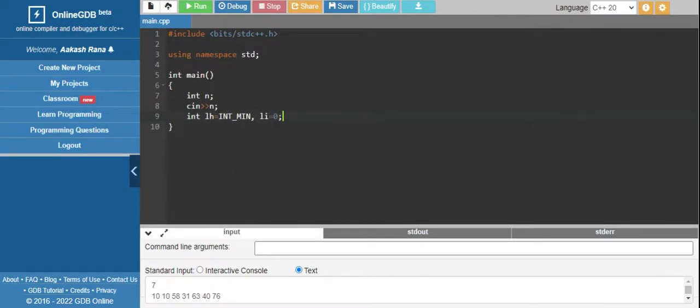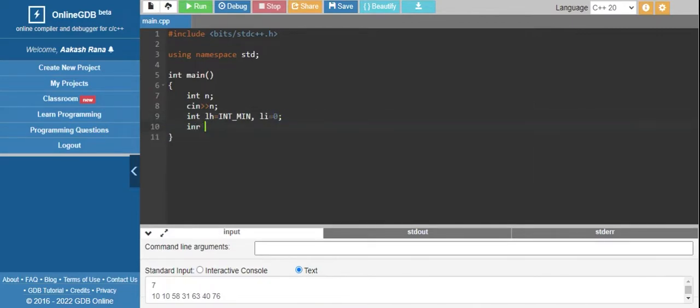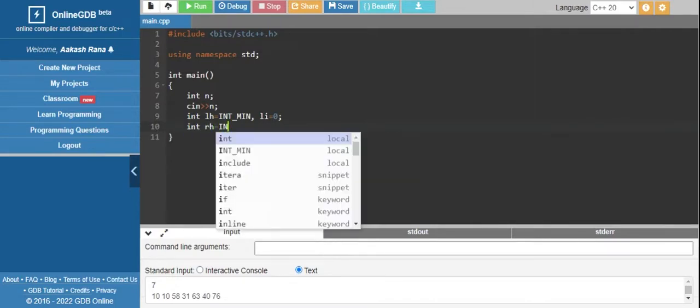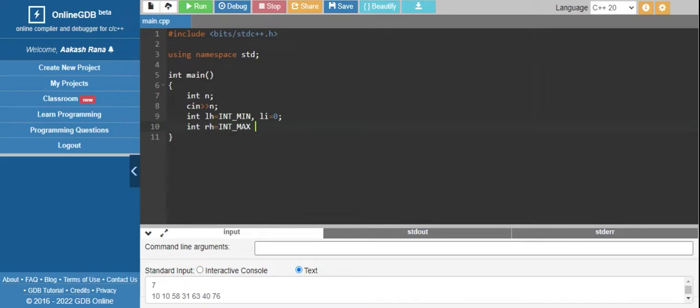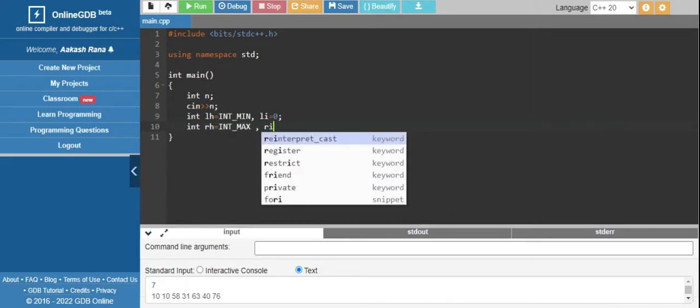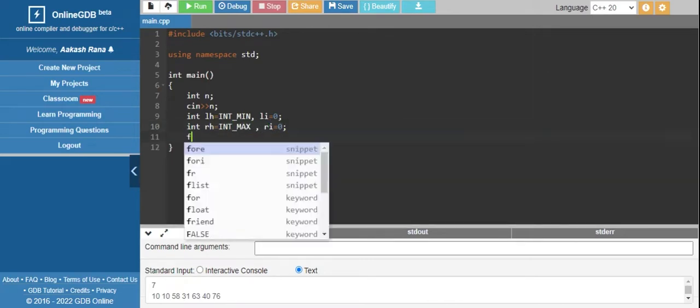We also need to monitor the index with left index. Right height would be int max and right index would be 0.